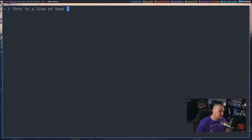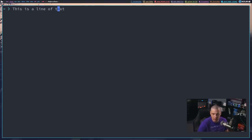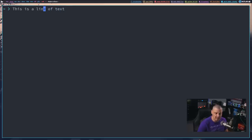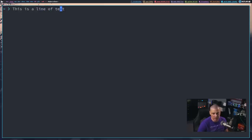Now let's talk about navigating. You can use the arrow keys if you want, but the standard GNU Emacs key bindings work. Ctrl-B for back will move back a character — I'm just holding the Ctrl key and hitting B. If I hold the Ctrl key and hit F for forward, I'll go forward a character.